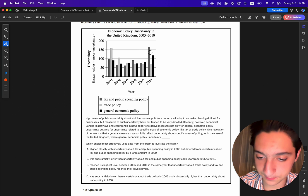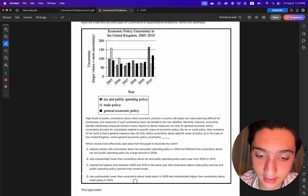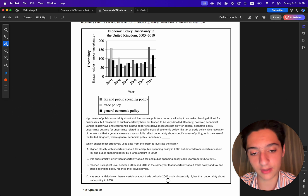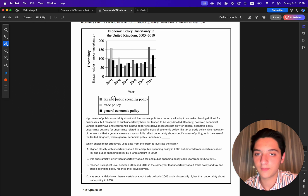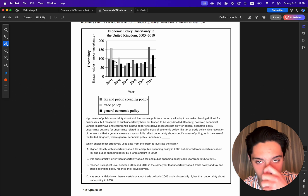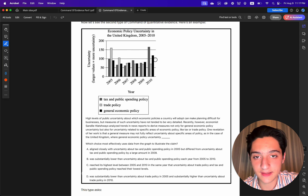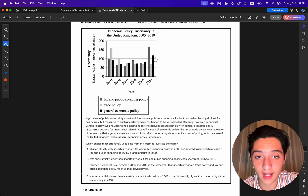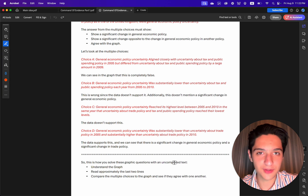Choice D says general economic policy uncertainty was substantially lower than uncertainty about trade policy in 2005, and substantially higher than uncertainty about trade policy in 2010. We can see the general economic policy bar was way lower than the trade policy bar in 2005, and in 2010 it was the complete opposite — general economic policy was high and trade policy was low. This is correct.